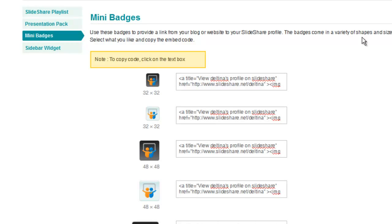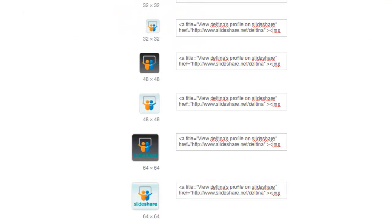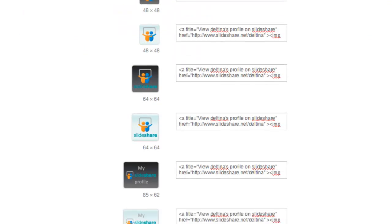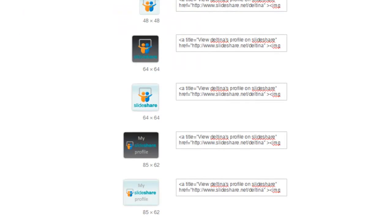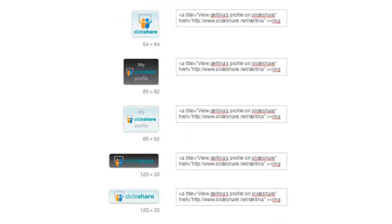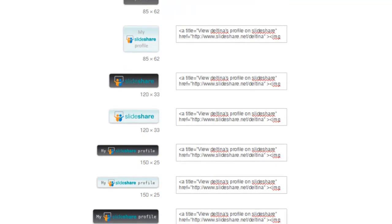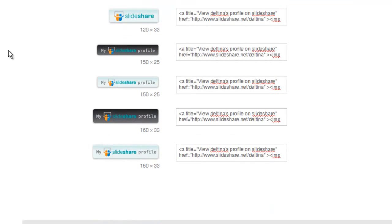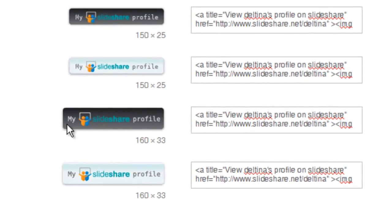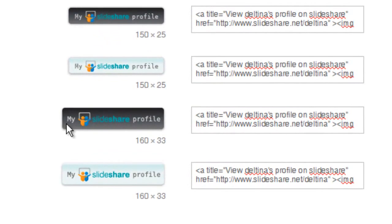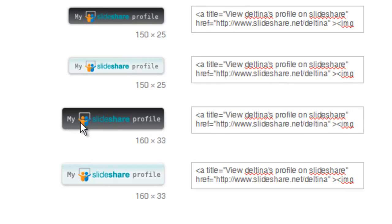The first thing we want to do is scroll down and decide which widget we want on our site. The kind of badge that I prefer are the ones that give people a better idea of what is going to happen when they click on the badge. So this one indicates that when they click on here it's going to take them to my SlideShare profile.